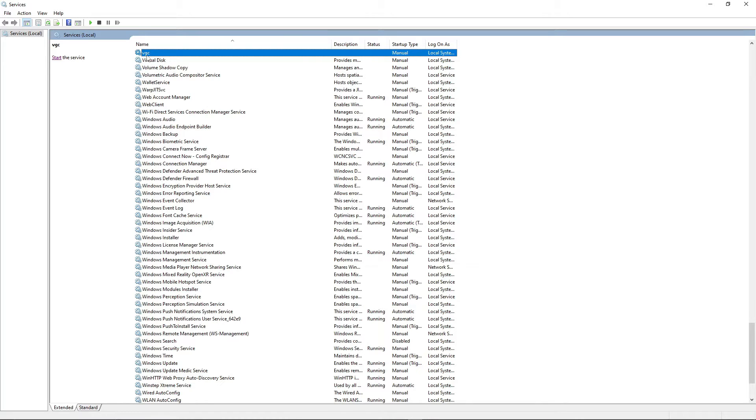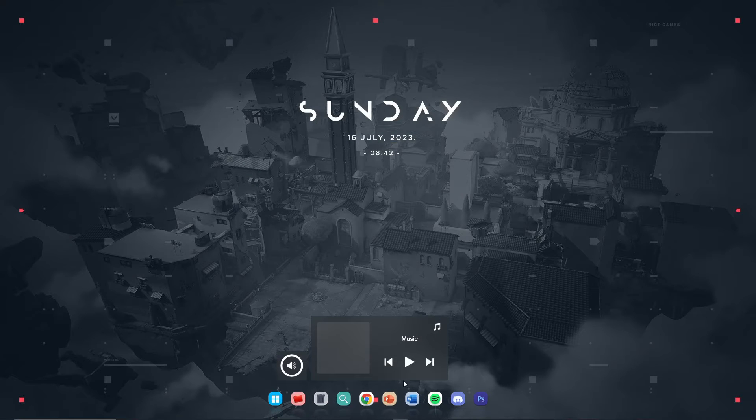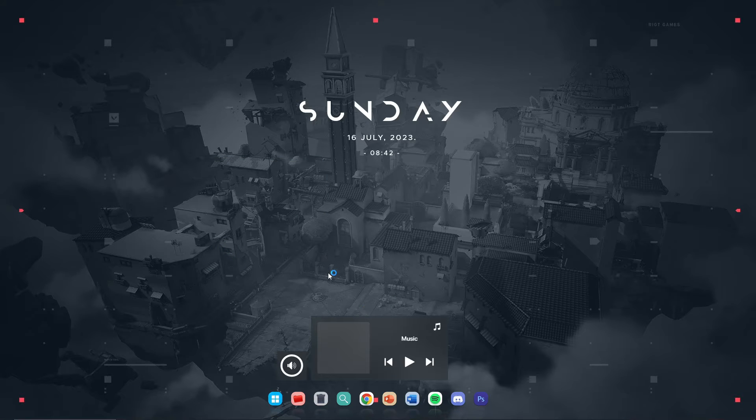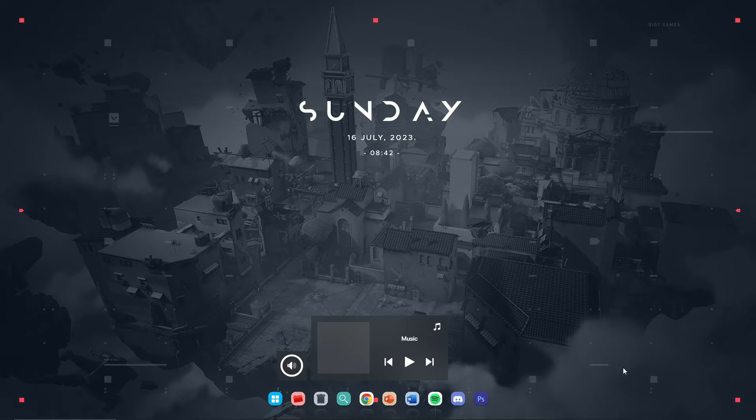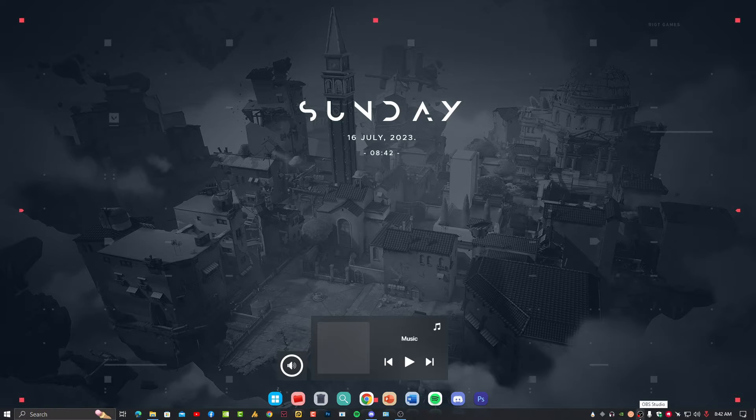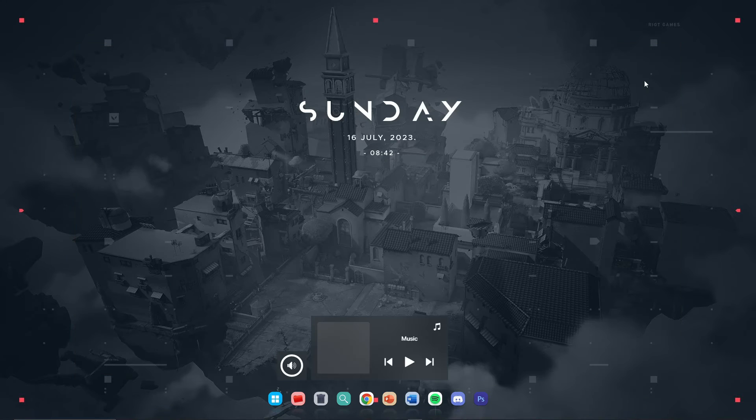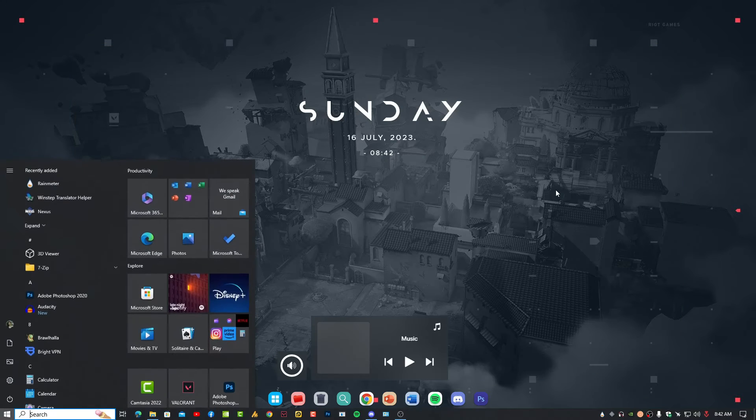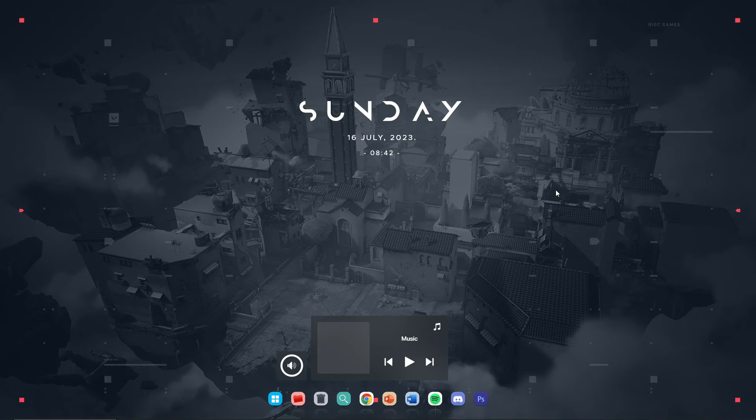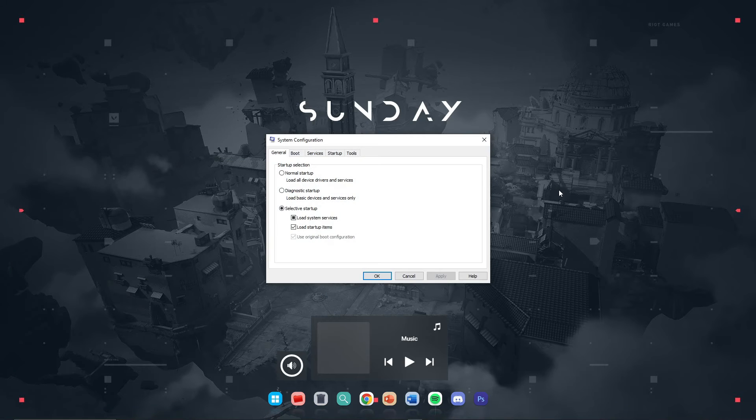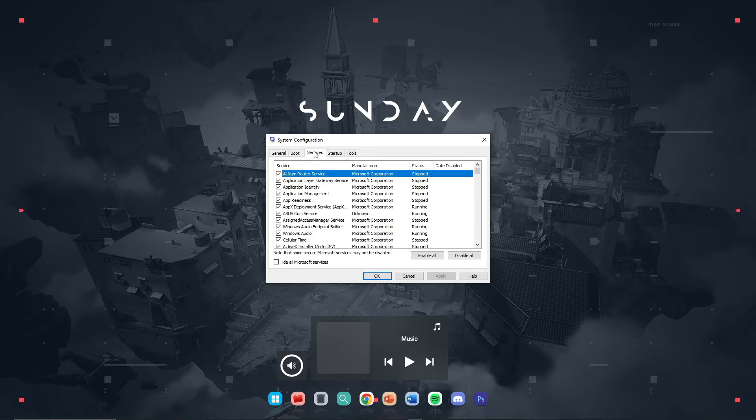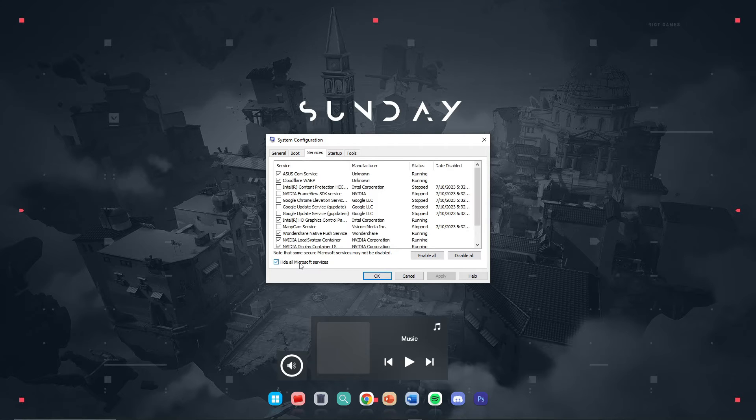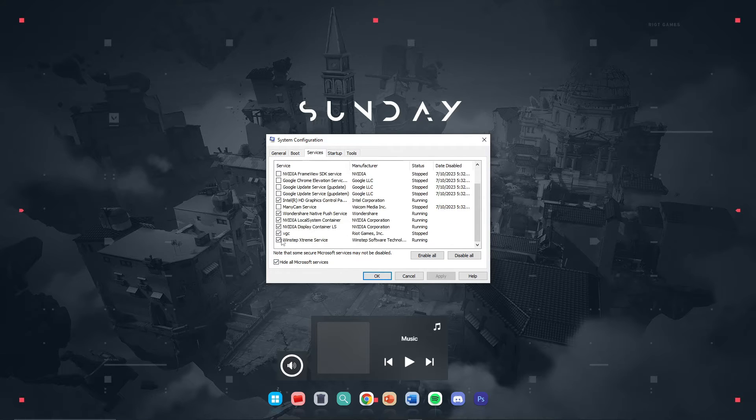Now the first thing before installing this Riot Vanguard client, you need to make sure that your VGC is not disabled from system configuration. Like a lot of services are loading on startup, so it might be disabled while optimizing Windows or with third-party optimizer tools. Just click on the Windows icon, type MS configuration, then go into services, hide all Microsoft services, and make sure this VGC is not stopped from here.